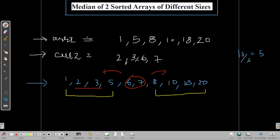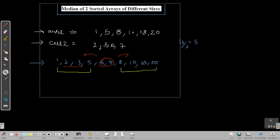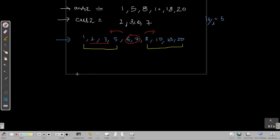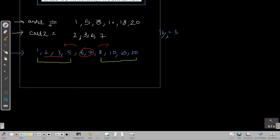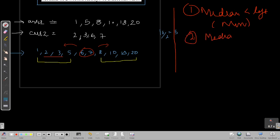The key concept is: whatever the median is, everything to its left is smaller than everything to its right. So the left part contains the minimum values and the right part contains all the maximum values. This is our first observation.